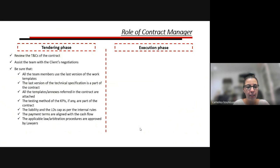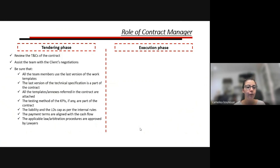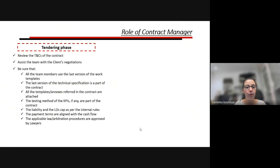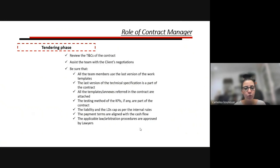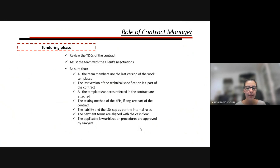Yesterday we also made an overview of the tendering phase. The main tasks of the contract manager include the review and drafting of the T&Cs, assisting the team with client negotiations, and ensuring the last versions of the template, legal specifications, annexures, KPIs, LDs, payment terms, and applicable law are correct.